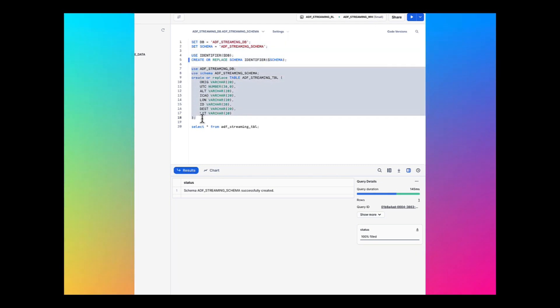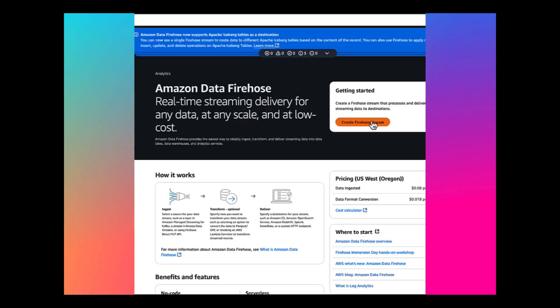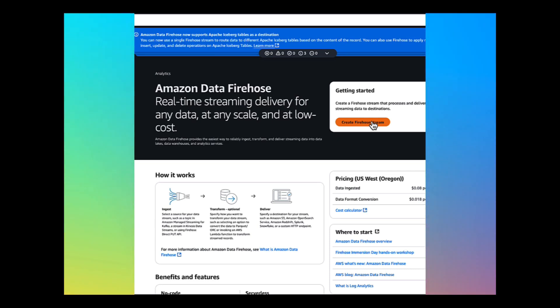Using this database and schema that we just created, I'll be creating a new table to stream data into Snowflake from Firehose. Third step is to create Amazon Data Firehose Stream.